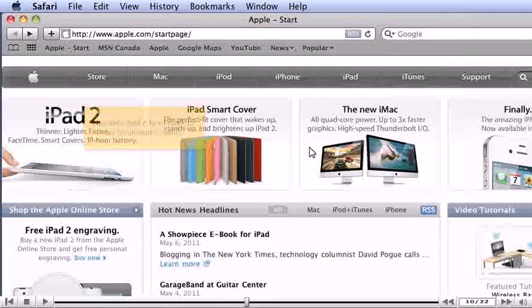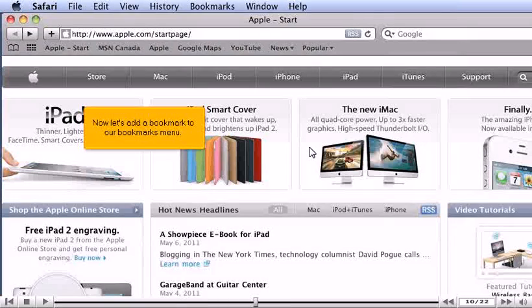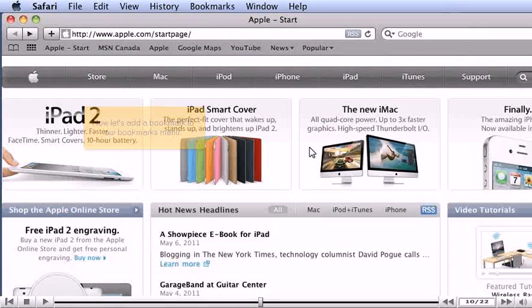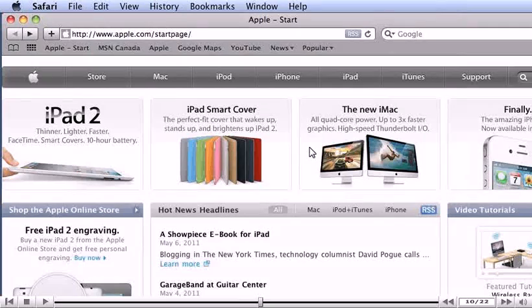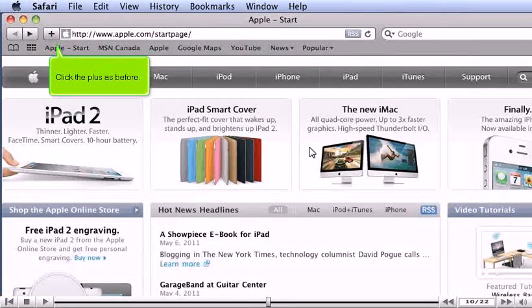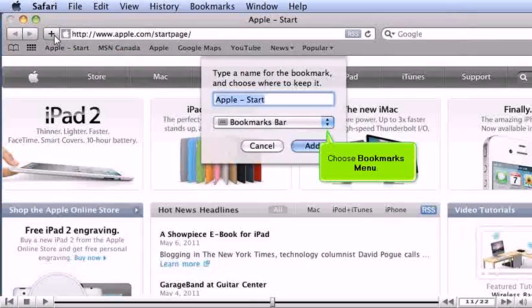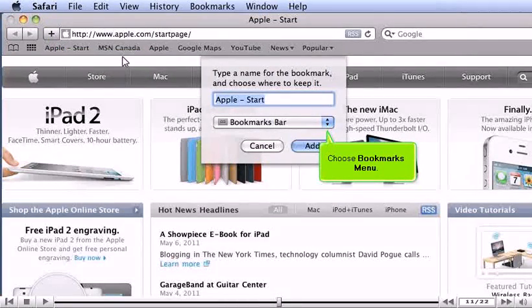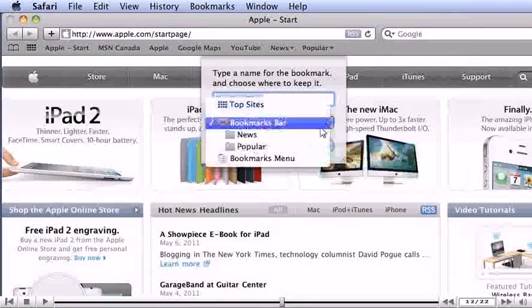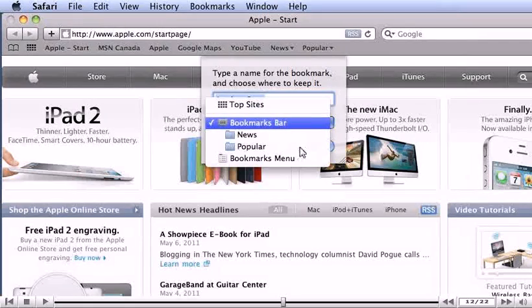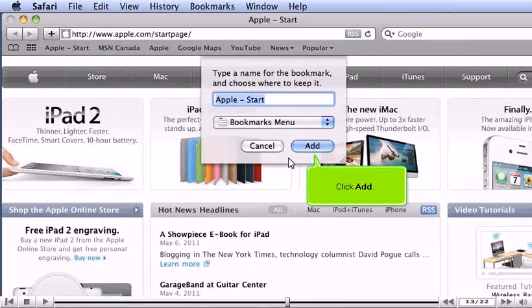Now let's add a bookmark to our bookmarks menu. Click the plus as before. Choose Bookmarks menu. Click Add.